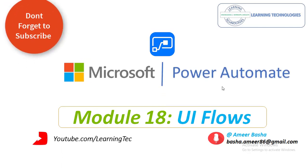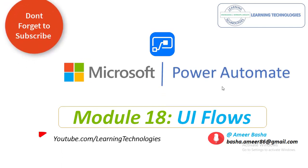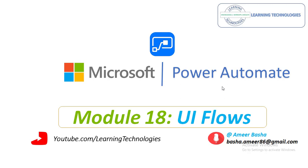Hello Techies. Welcome to Microsoft Power Automate Tutorials. In this module we will learn about UI Flows.